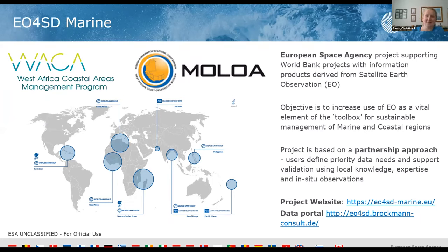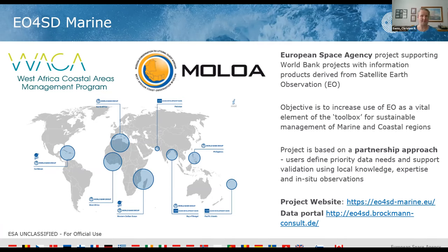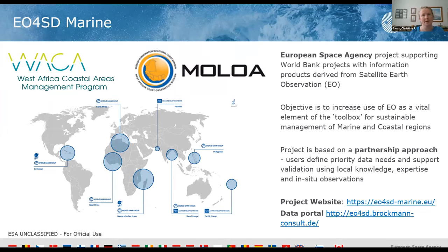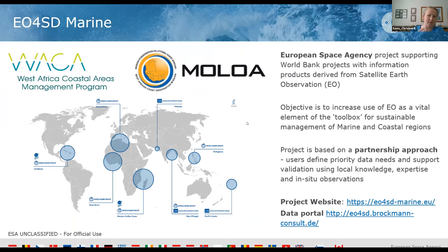The project is really about a partnership approach. The data products we've produced have all been defined by users, by people at the World Bank and people in the WACA project. Then the idea is that we do some of the processing and that's made available open access. Processing, validation, and evaluation of products is all done locally with that really important local knowledge and expertise. We've got a project website and a data portal which looks like this image on the left. It's a clickable map where you can go and see what datasets are there.